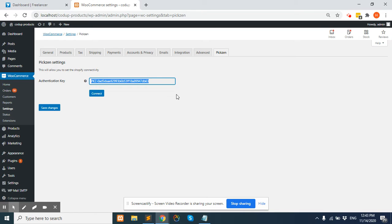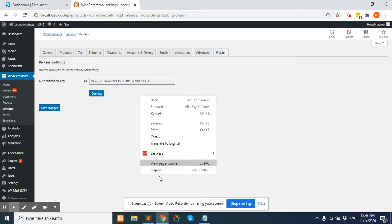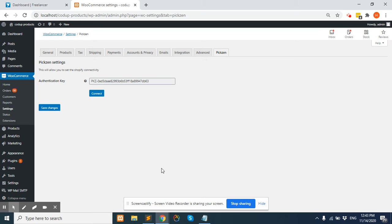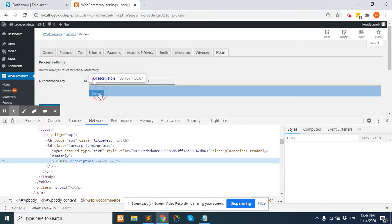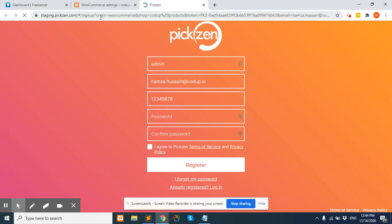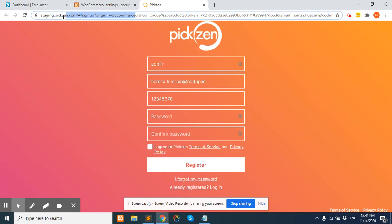Once someone clicks on the connect button, a window will open. This is the URL which will be the same.